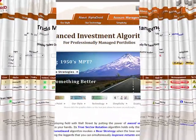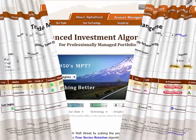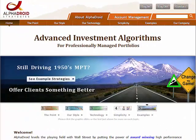Now you can offer your clients something better. It's time to change the game with AlphaDroid.